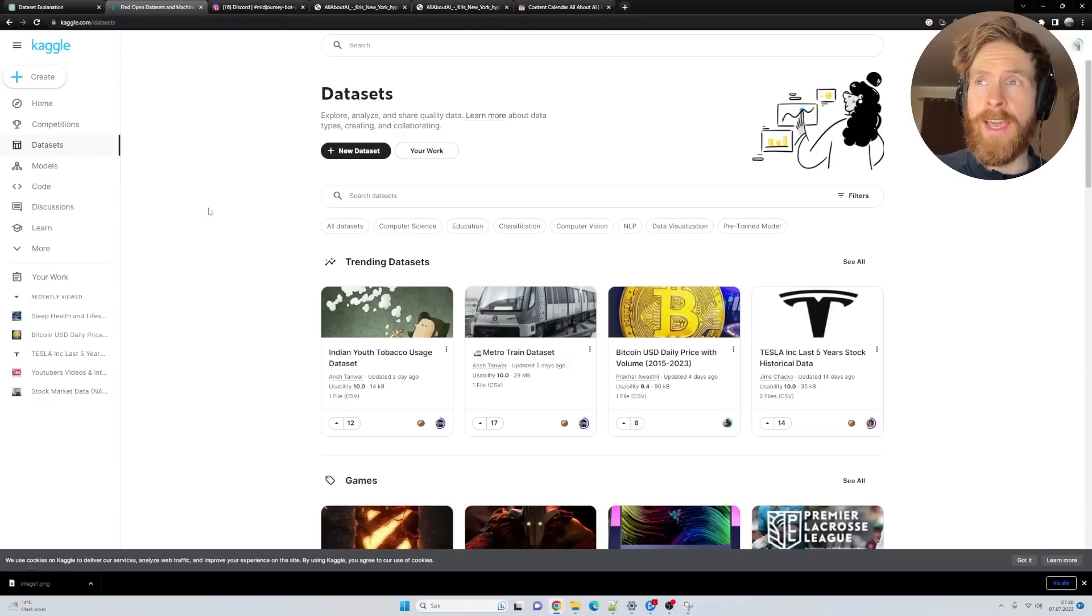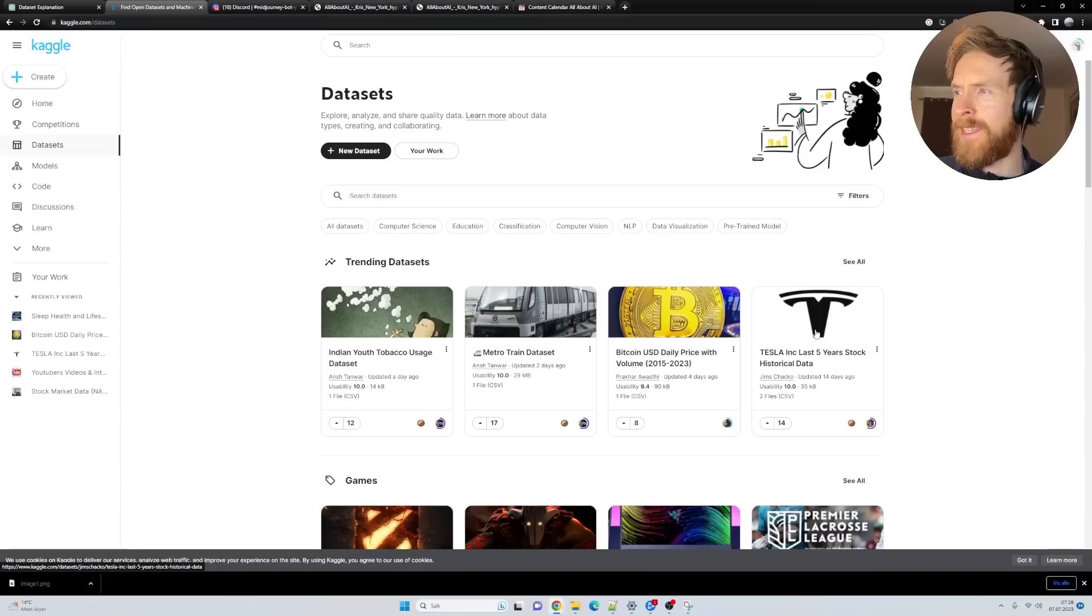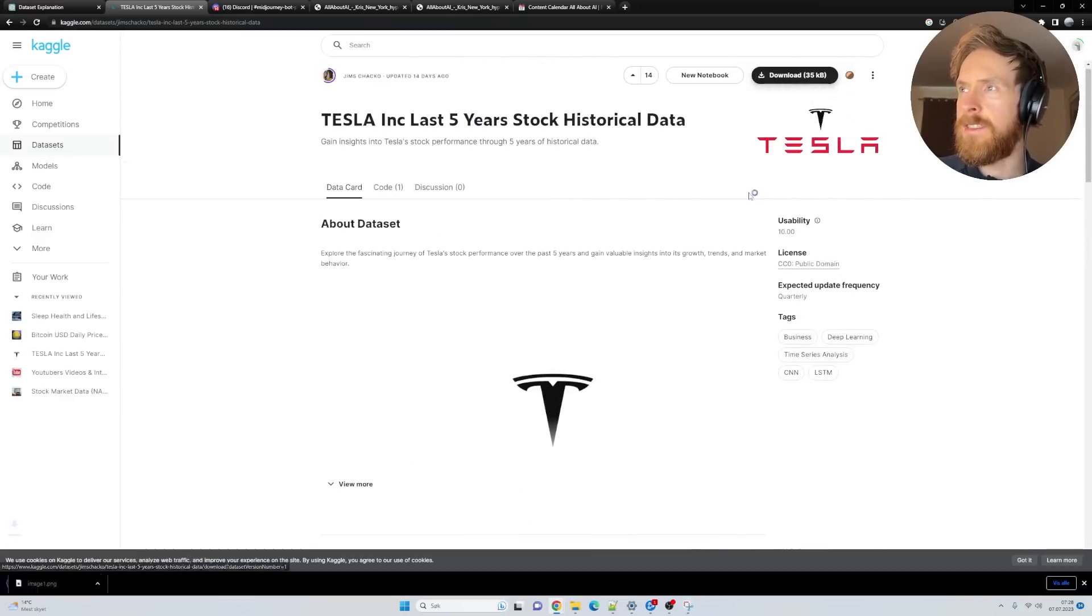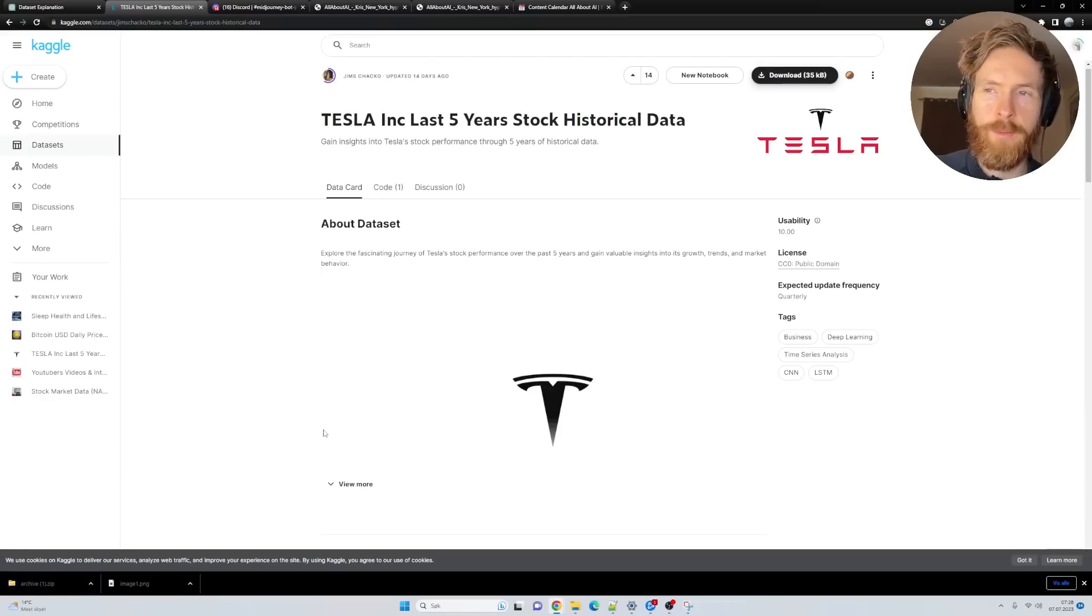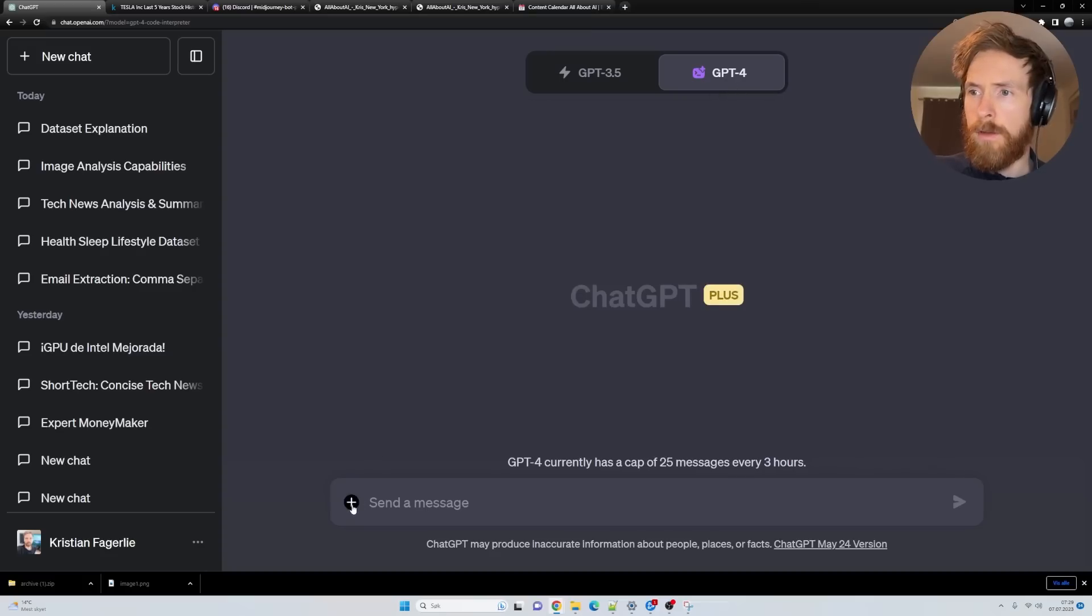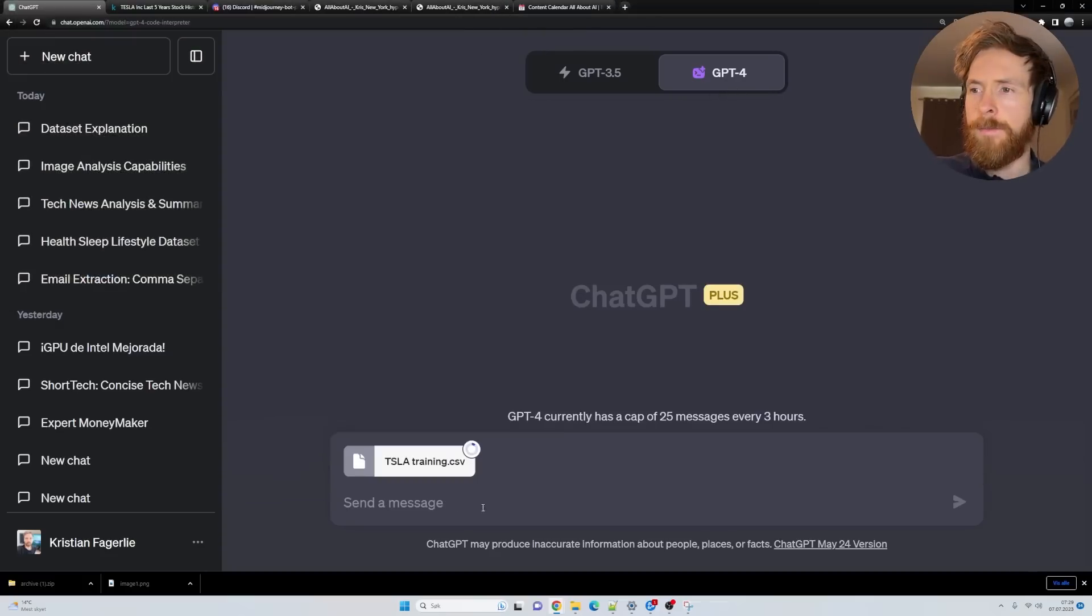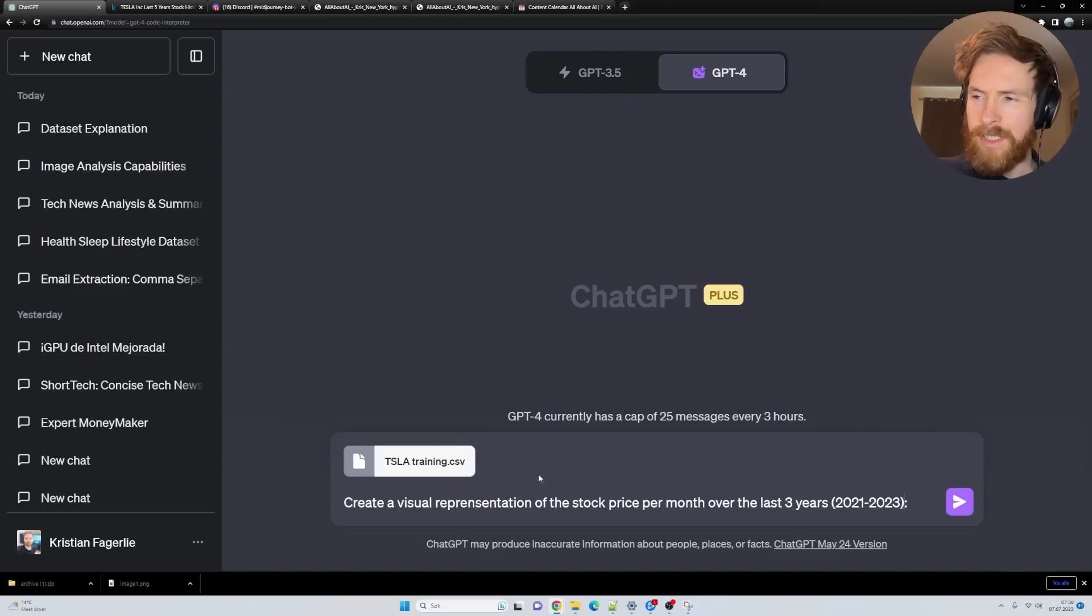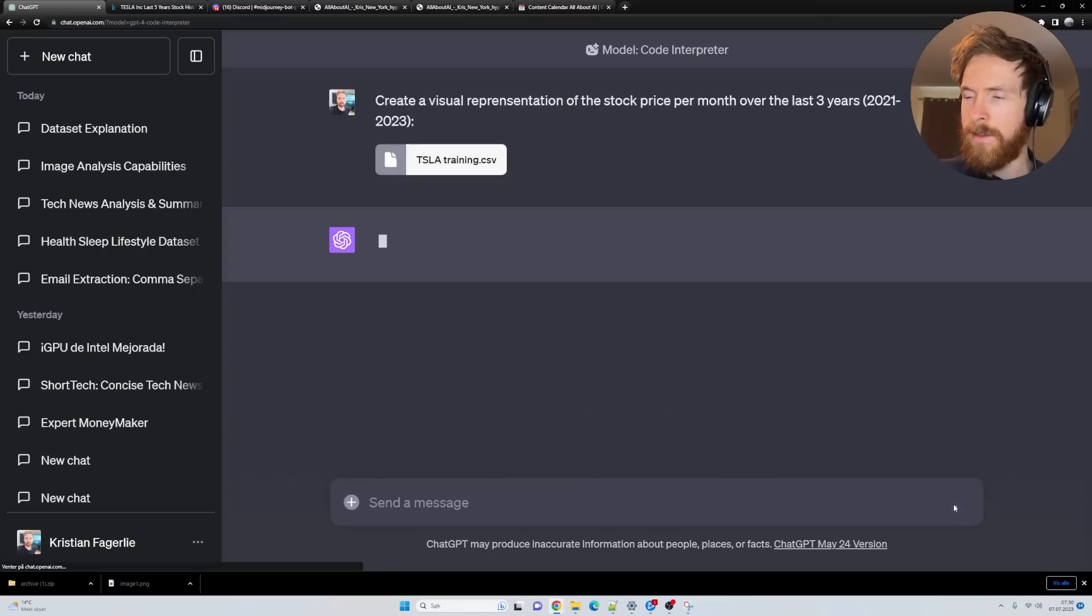I'm back over here on Kaggle with some trending datasets. Should we grab the Tesla stock? Yeah, let's grab the Tesla stock. Five years historical data. We can download this. Let me unzip that and head back to ChatGPT and try to make some cool visual aids from this dataset. Code interpreter, upload, let's pick the training dataset. We know this is stock prices, so let's go create a visual representation of the stock price per month over the last three years.